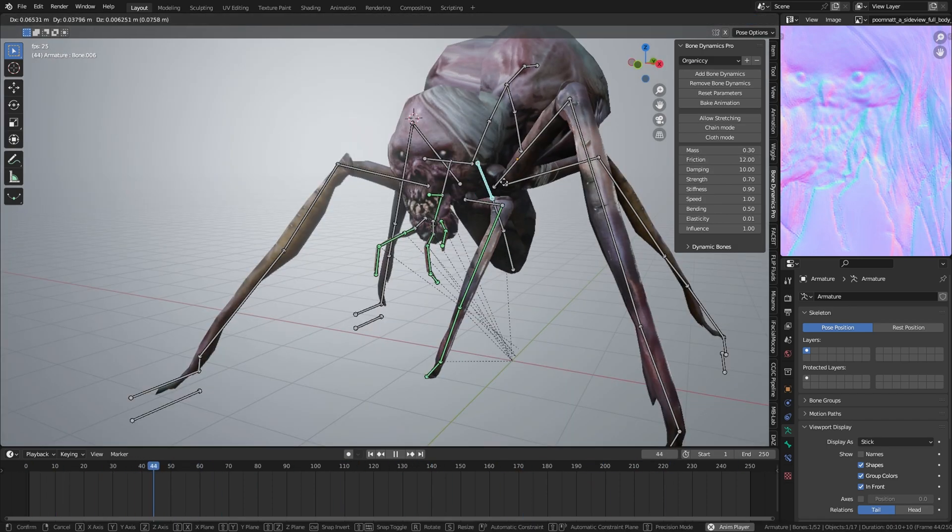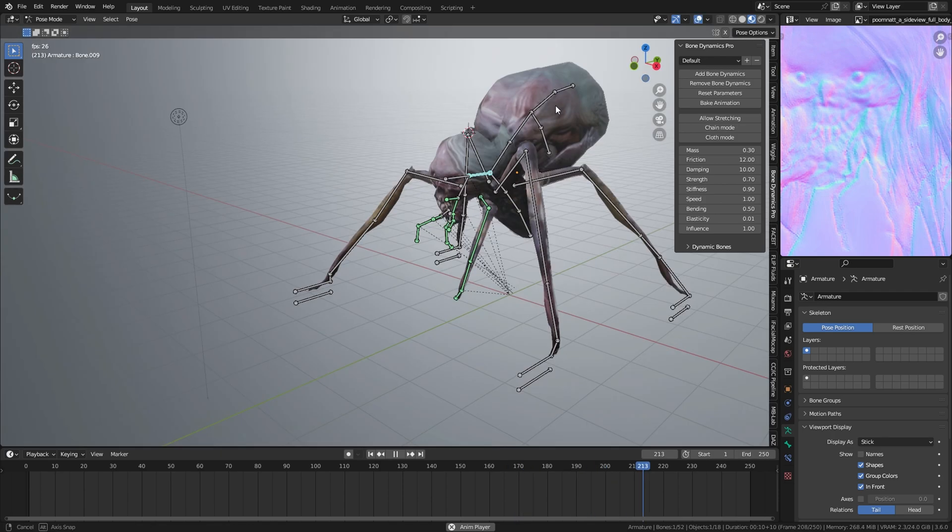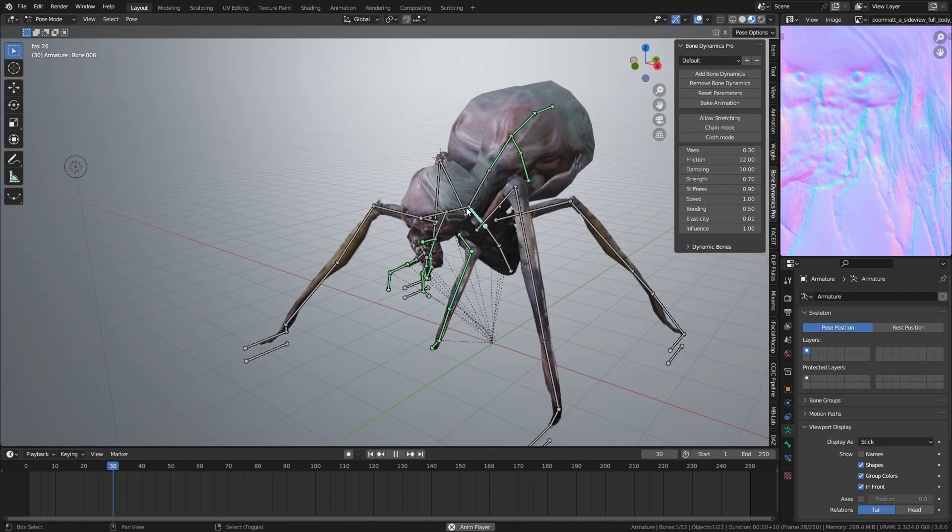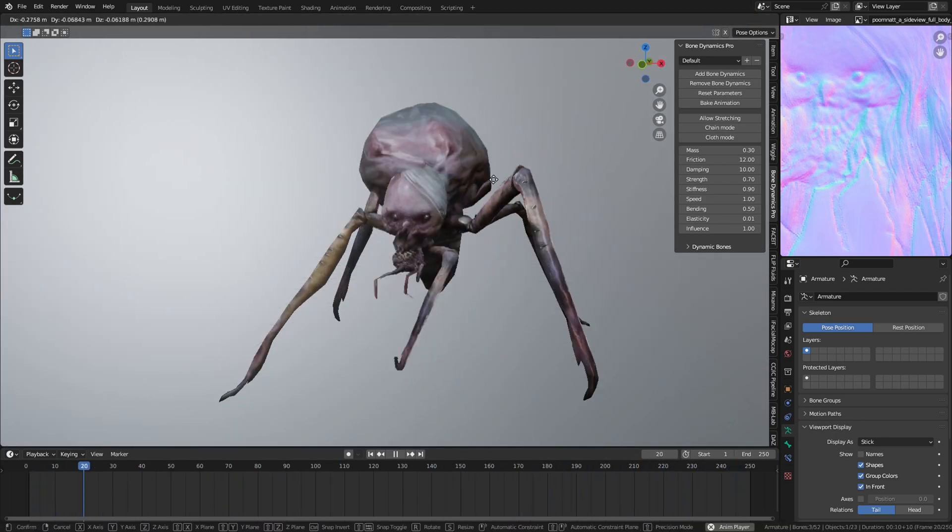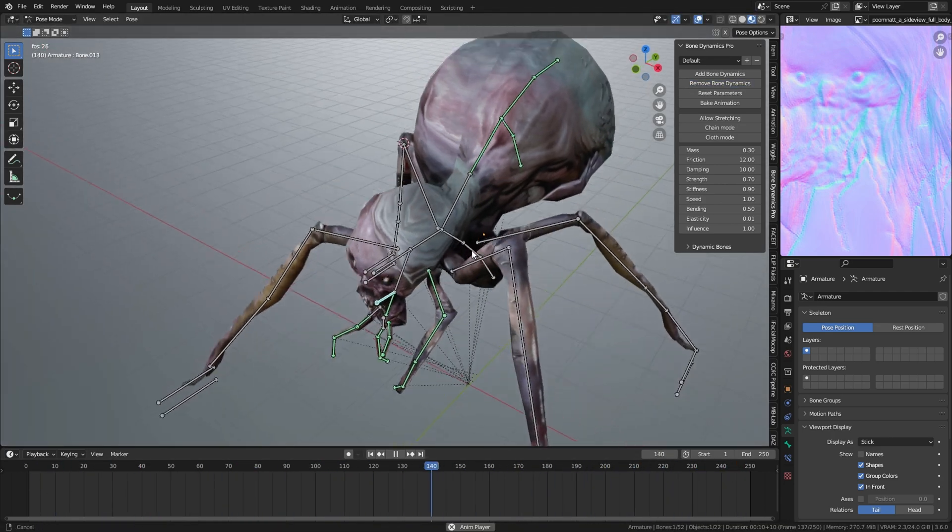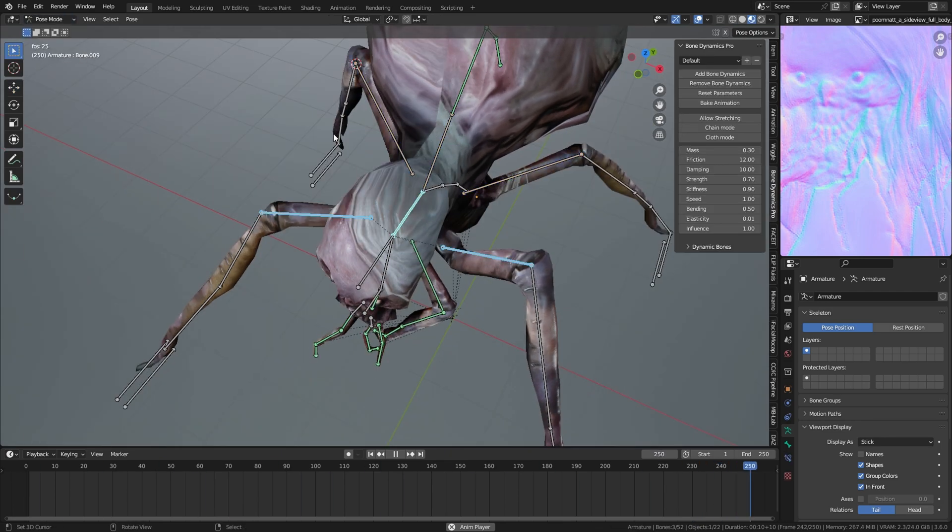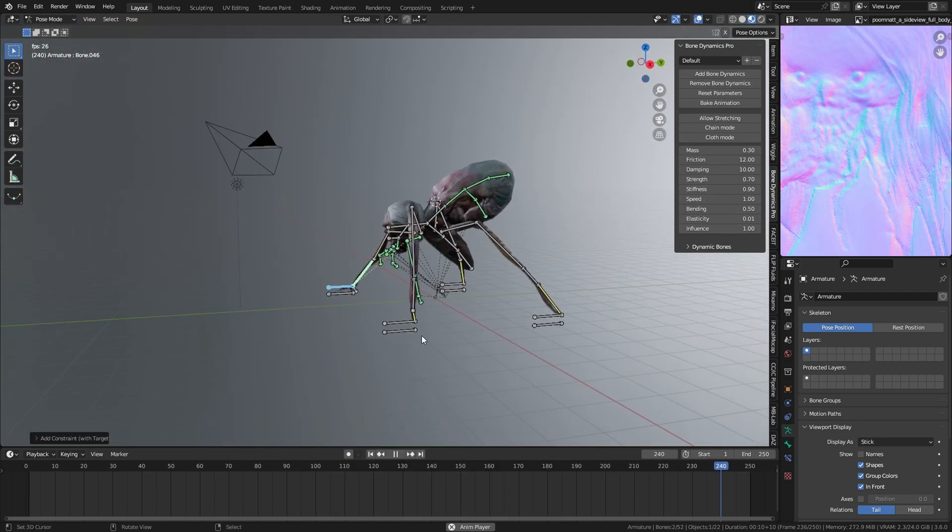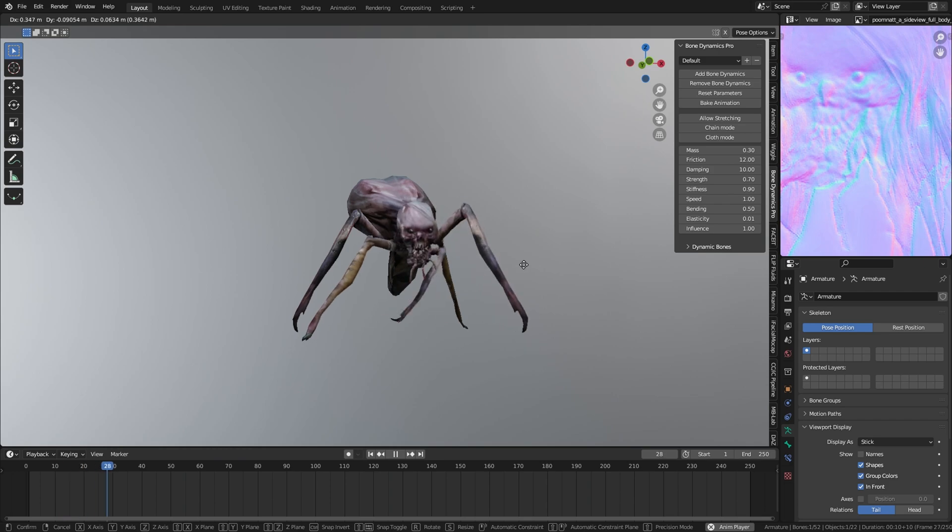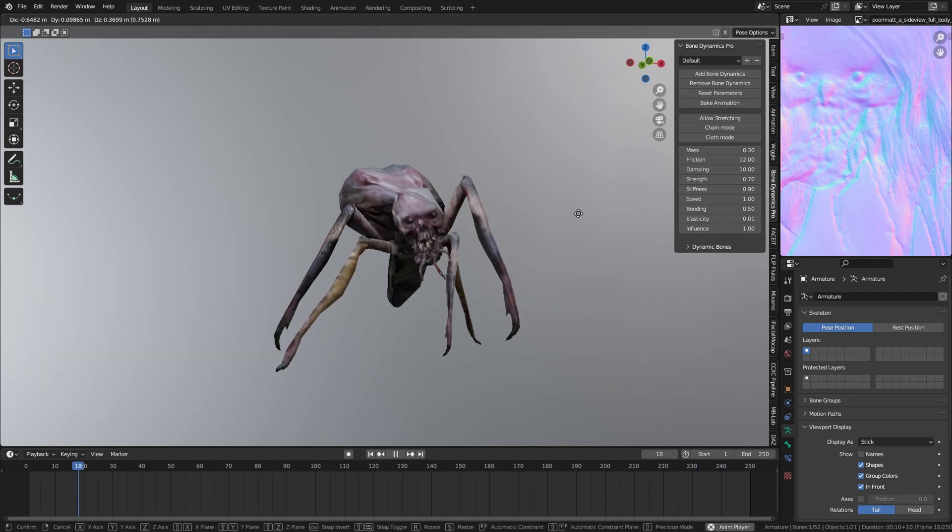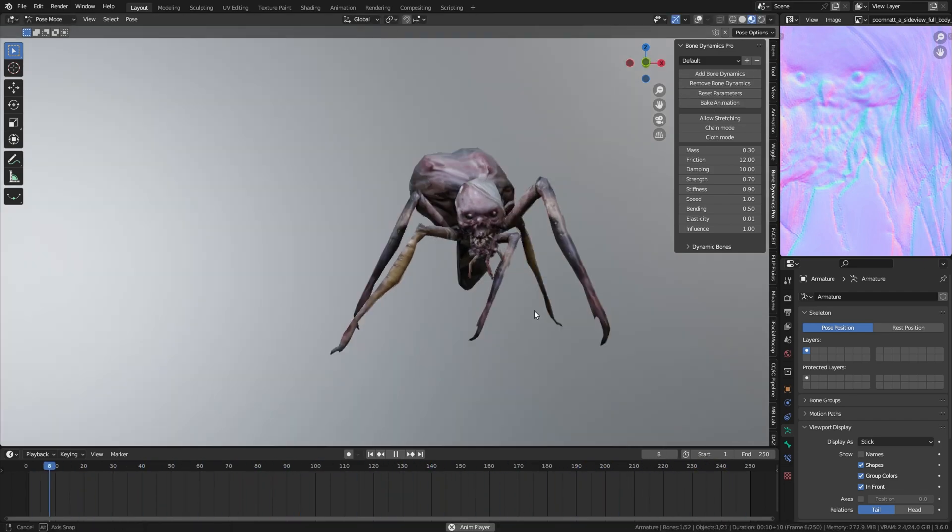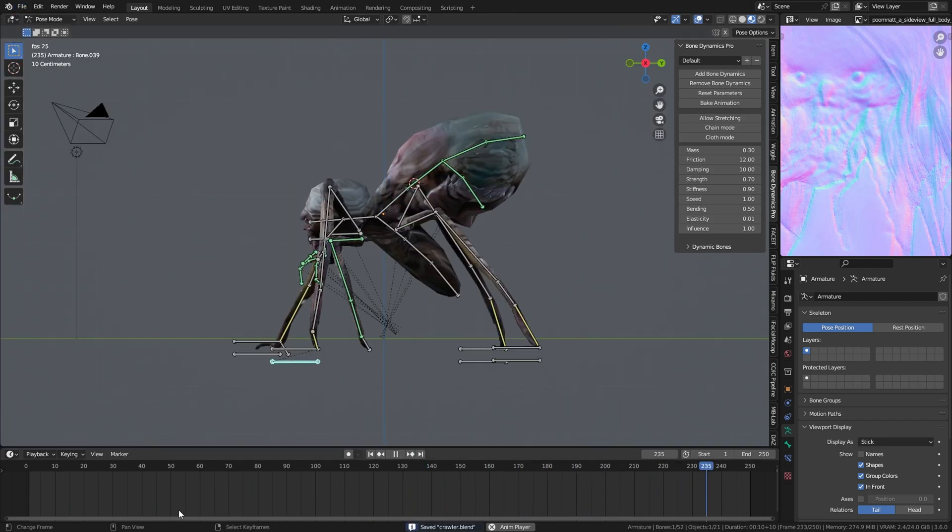Adjust until you get the feeling that you want it to be, like that. And select all the legs and parent it to the main body. Then add the IK.